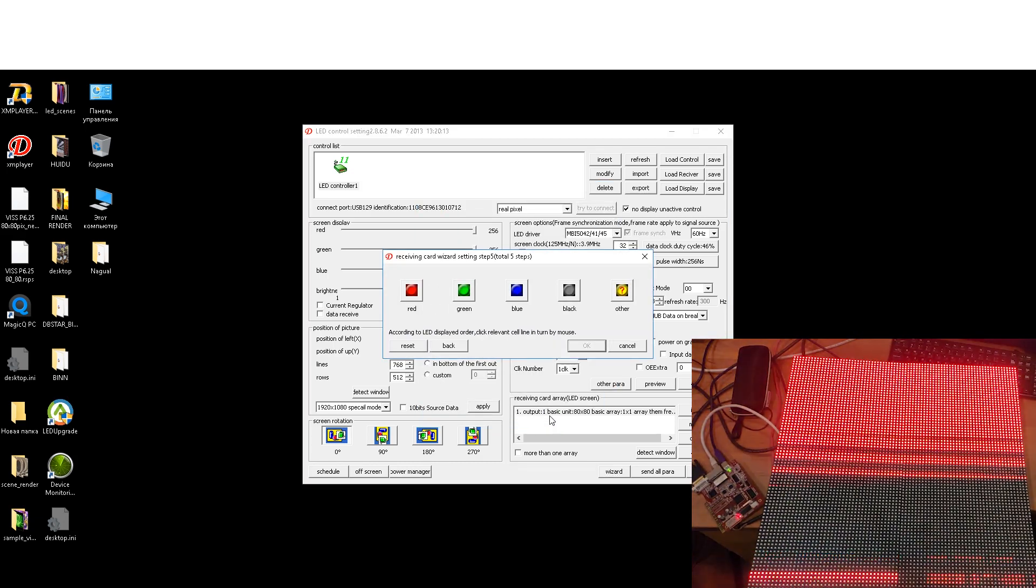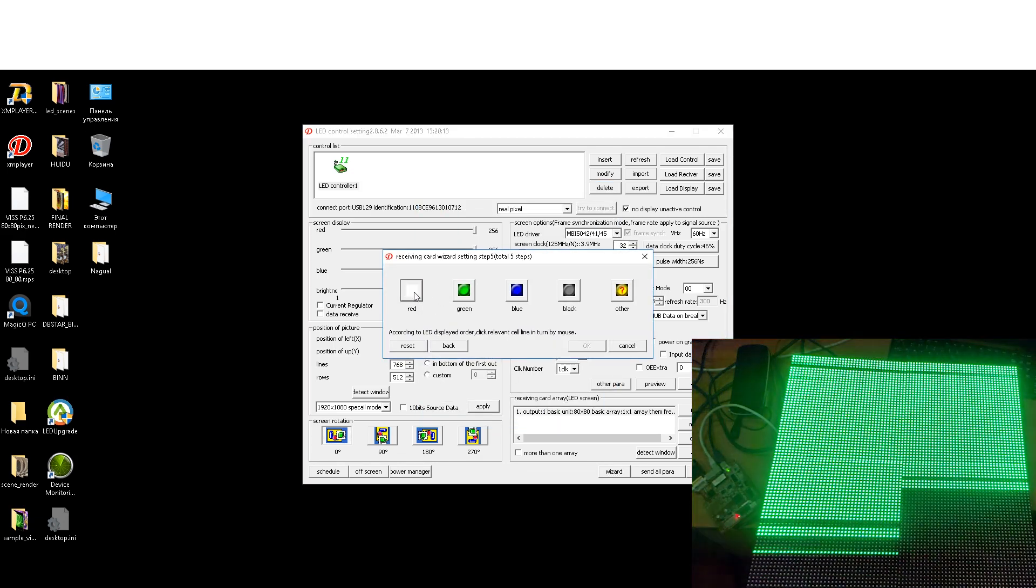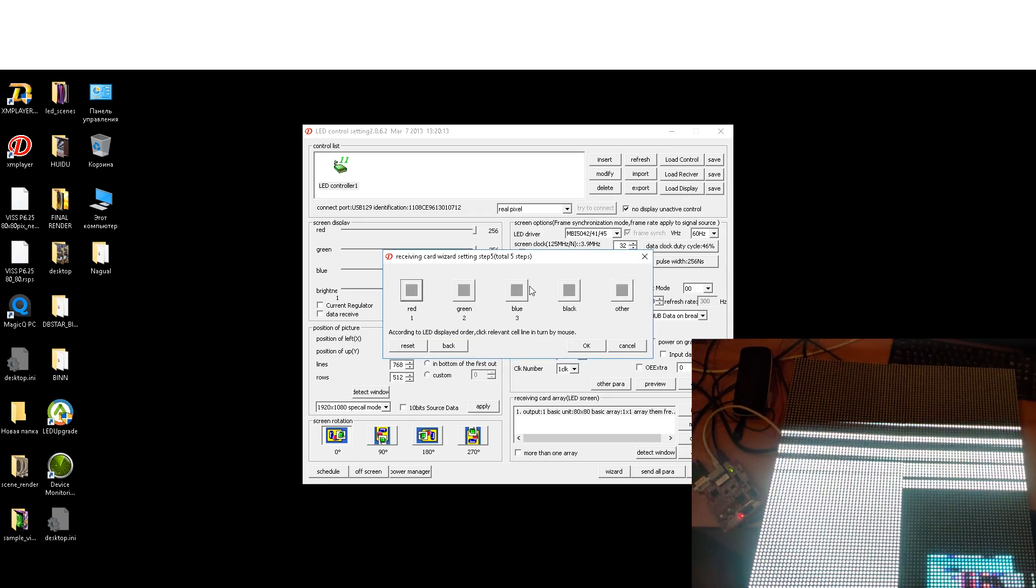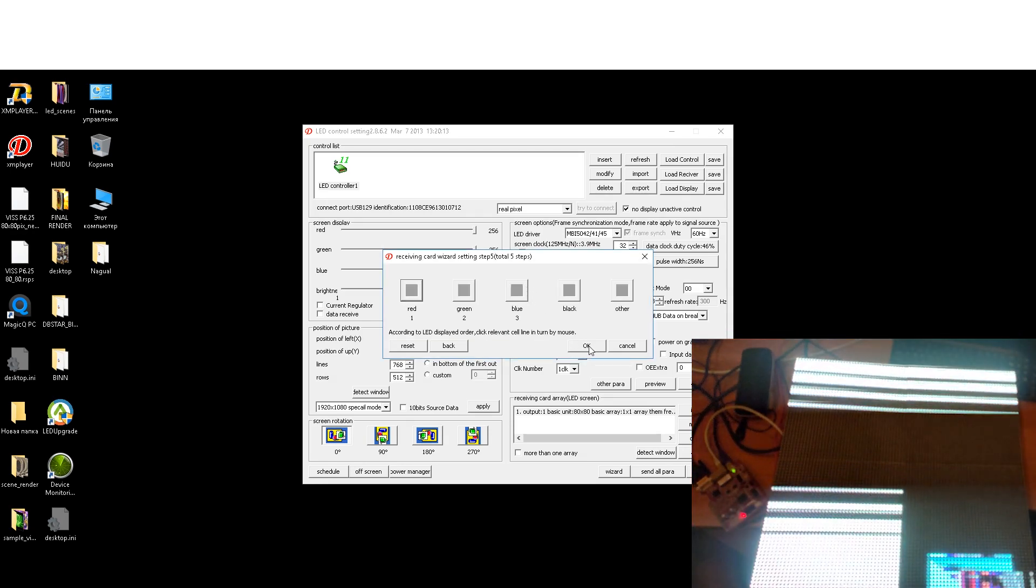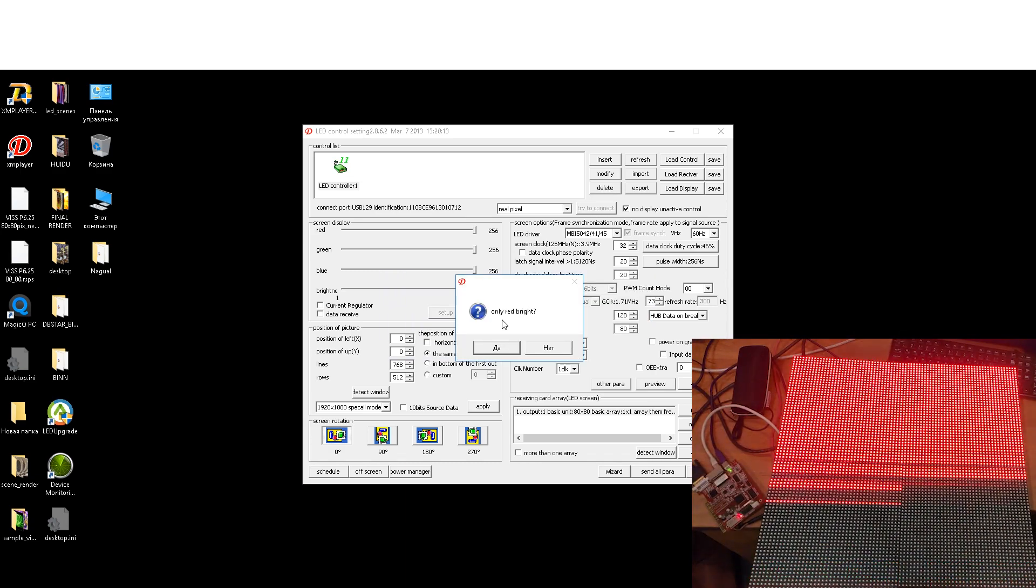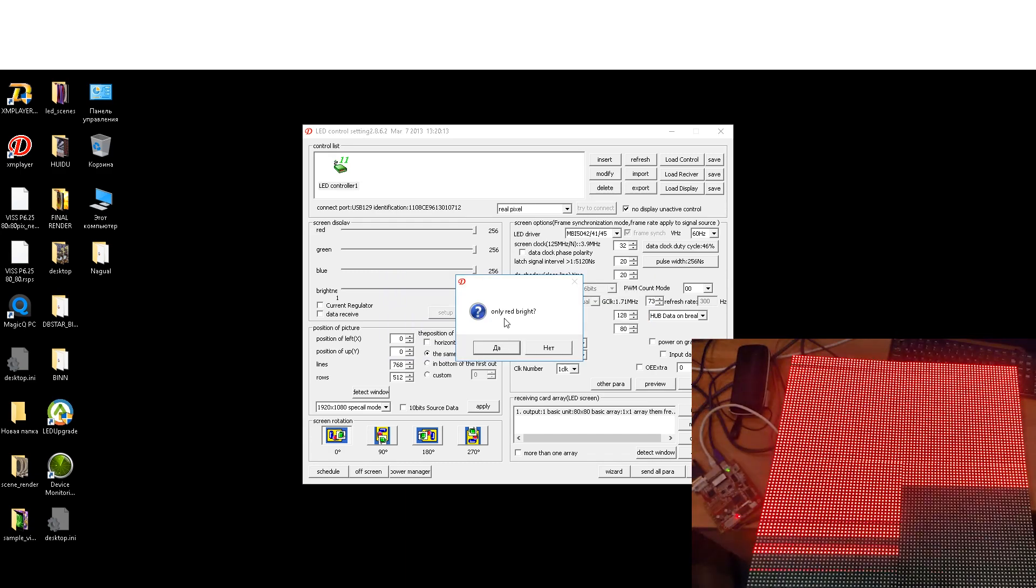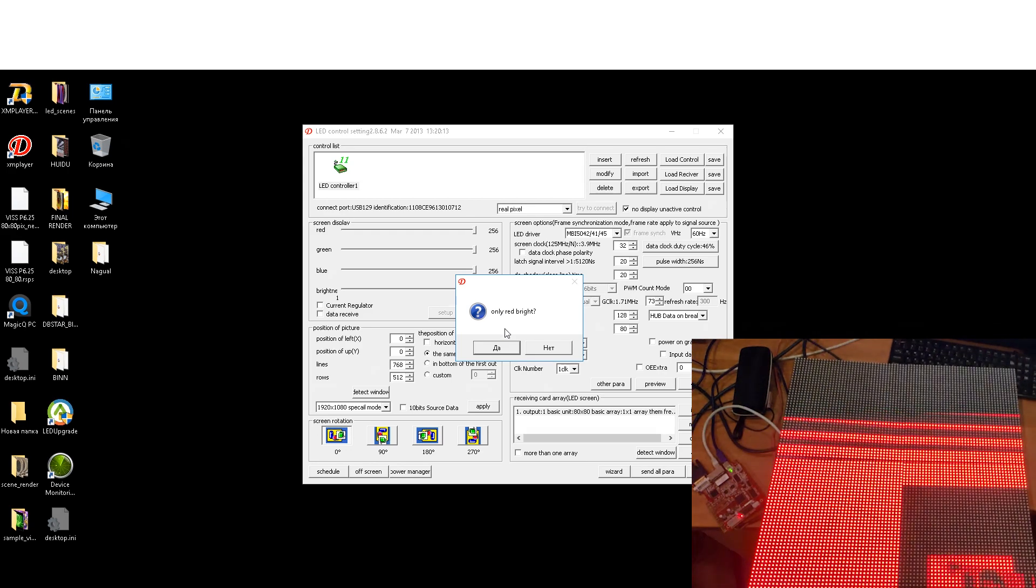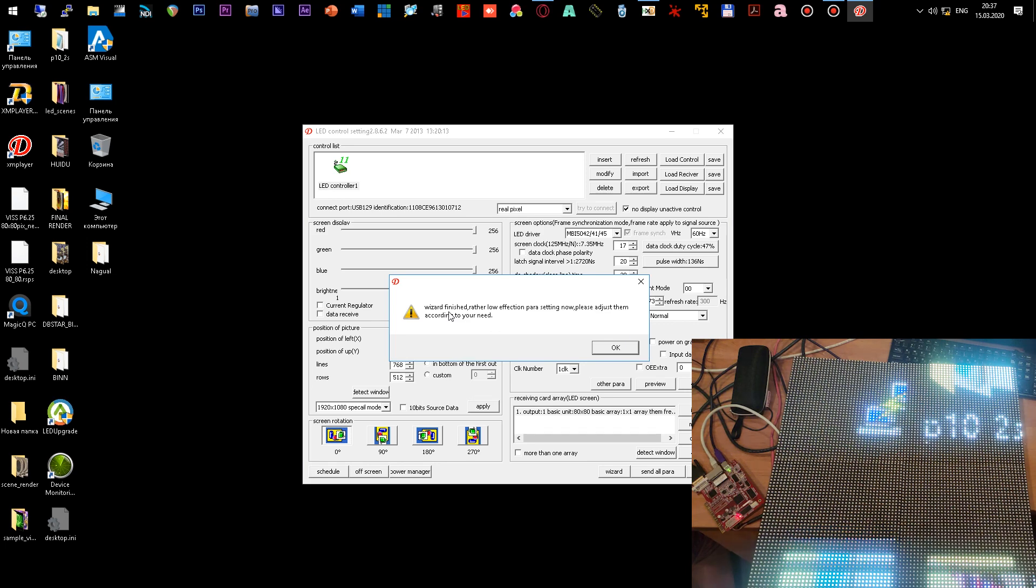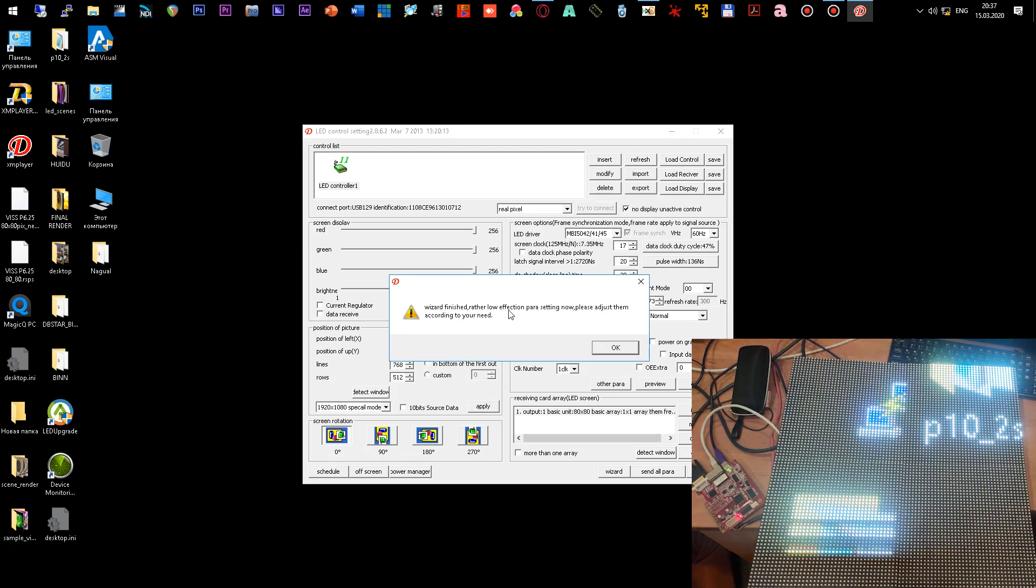Next, we go to the stage of forming colors. Press the color button in accordance with the color of the LED module. We click OK. The program asks us is it only red. Click yes, because I see a red color on the module.